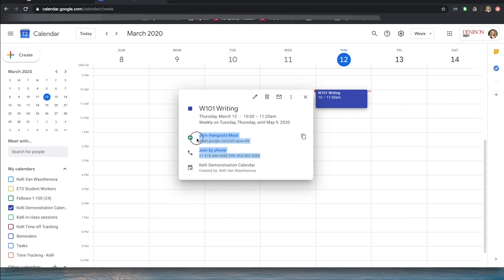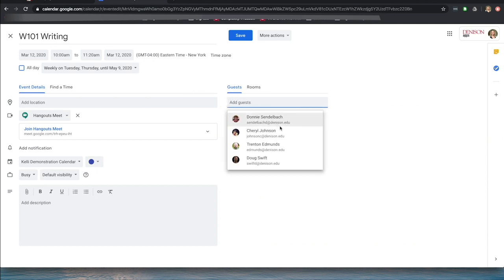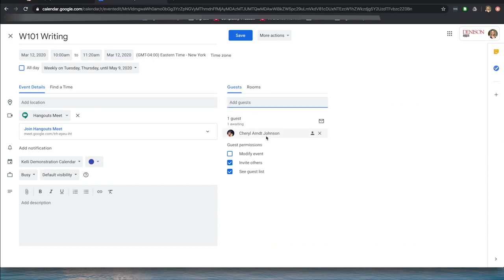I selected it and you can hit Command C or Control C on a PC to copy the information. I could distribute that to my students through an email or through Notebook. However, an even easier way would be to go into this meeting by clicking and choosing Edit Event, and just add the students in my course. By adding the students, it will also show up on their Google Calendar and they will receive a notification for it.